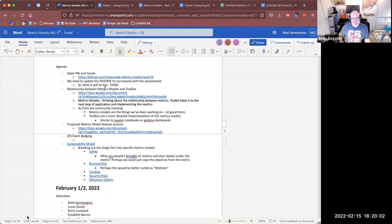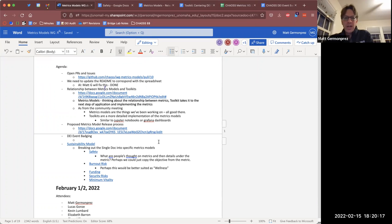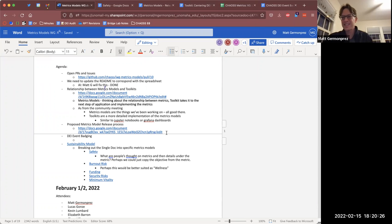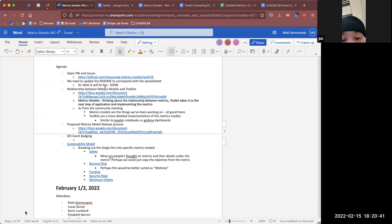Elizabeth, thank you so much for taking the time on that toolkit — it was really helpful in the metrics model discussion as a whole. This is something we're going to run into at some point and it's nice to start having this discussion now and see it in practice. I always like to see things on paper — it really helps guide the discussion.